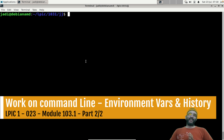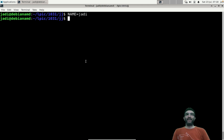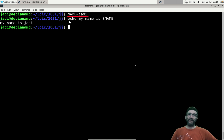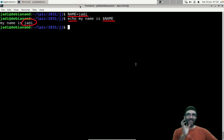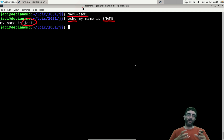Shell variables work like variables in any other programming language. For example, you can say NAME=judy and then when you want to display it you can say 'echo $NAME' and it says judy.